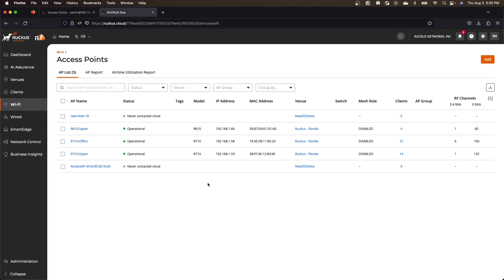they upgrade their firmware to the Ruckus one version, get their configuration and come online. So it'll take them a few minutes, but really that's all you have to do.